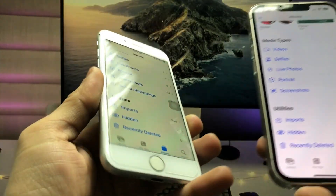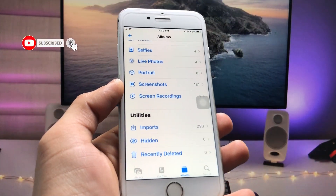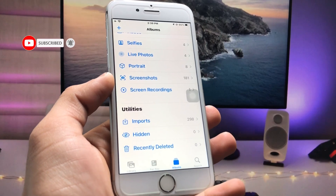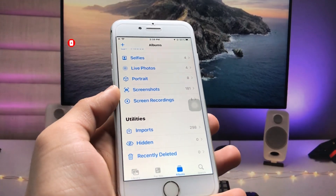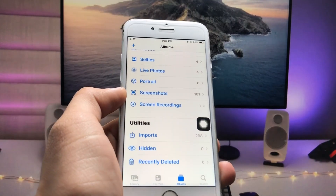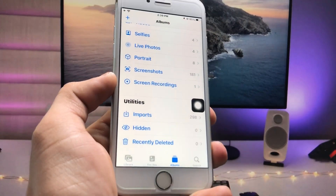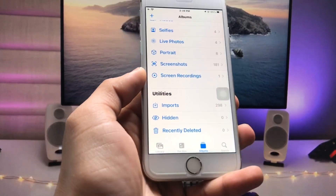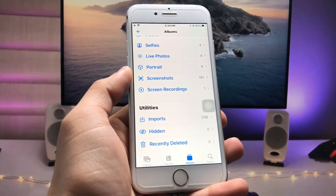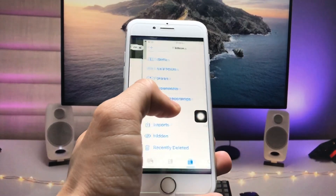If you are using an iPhone 6s, iPhone 7, iPhone SE, or older devices, you can easily follow the full process and get this feature on your older devices. So let's begin — how we can lock our photos and videos with a passcode, Touch ID, or Face ID.